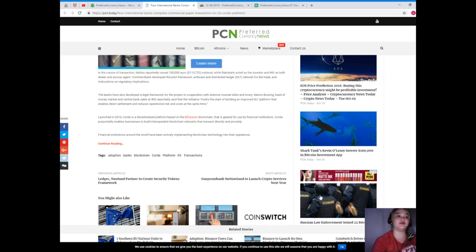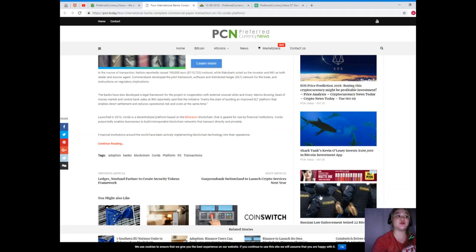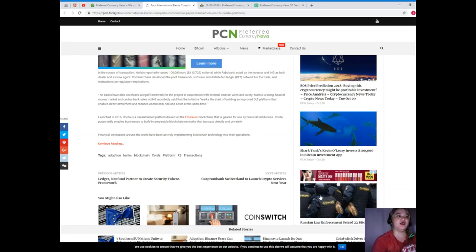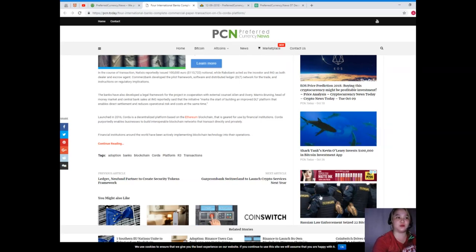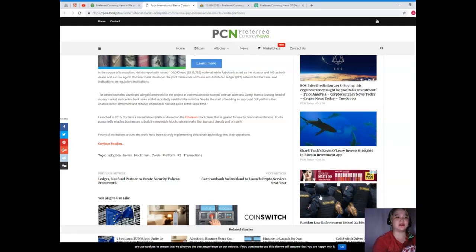That enables direct settlement and reduces operational risk and costs. At the same time, launched in 2016, Corda is the decentralized platform based on the Ethereum blockchain that is geared for use by financial institutions.